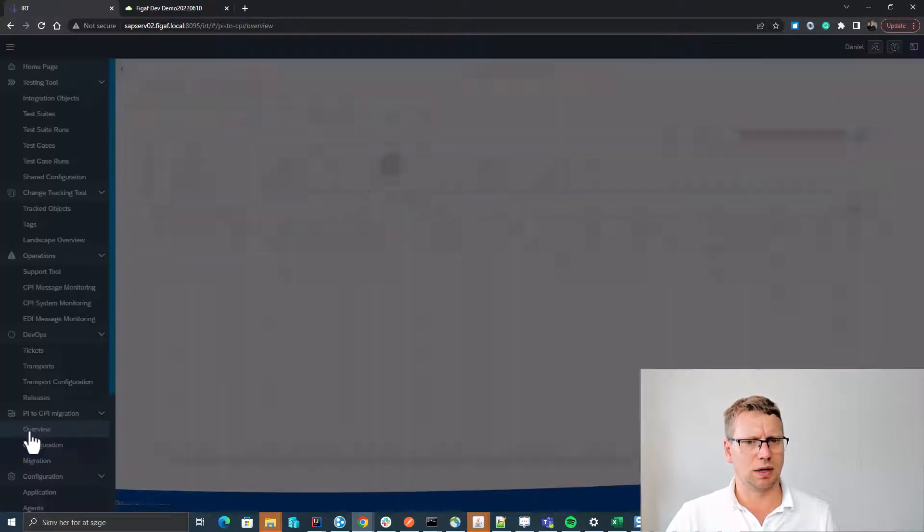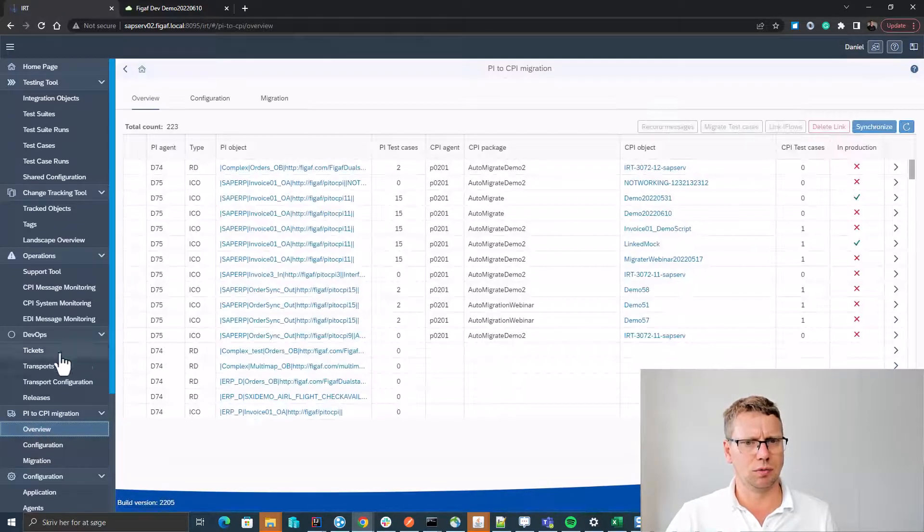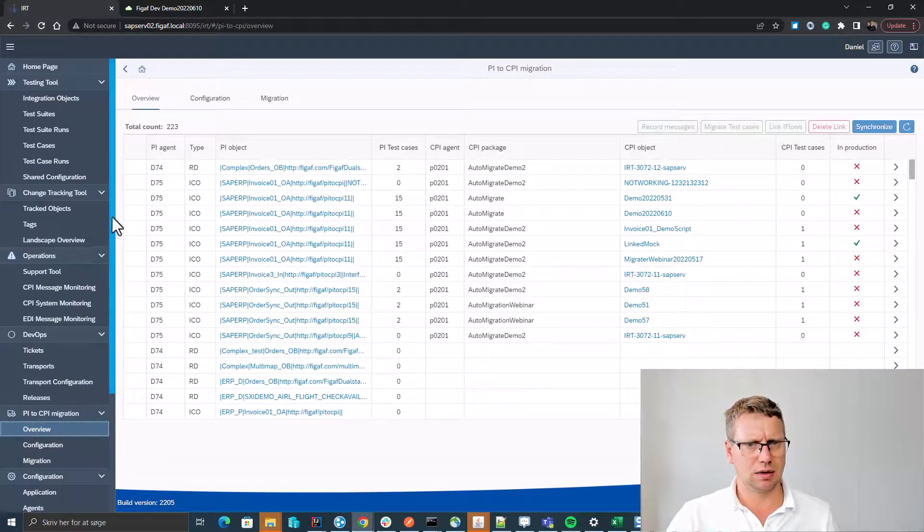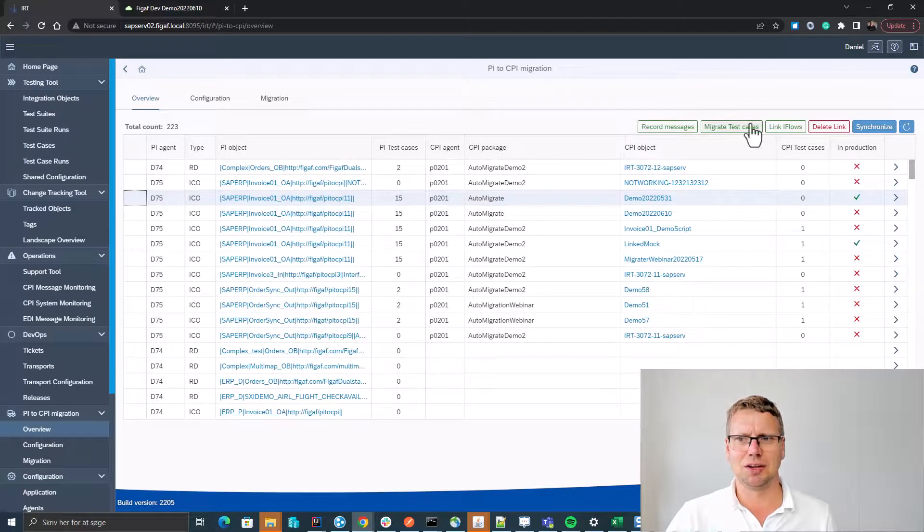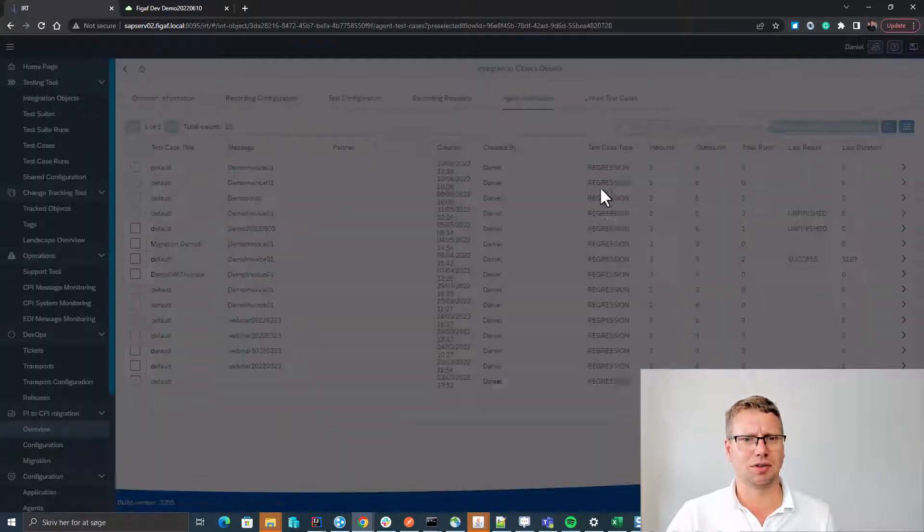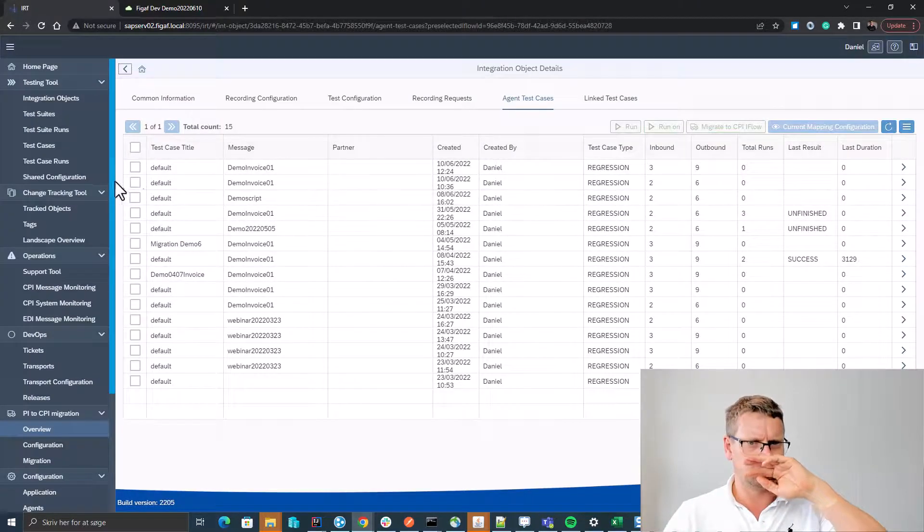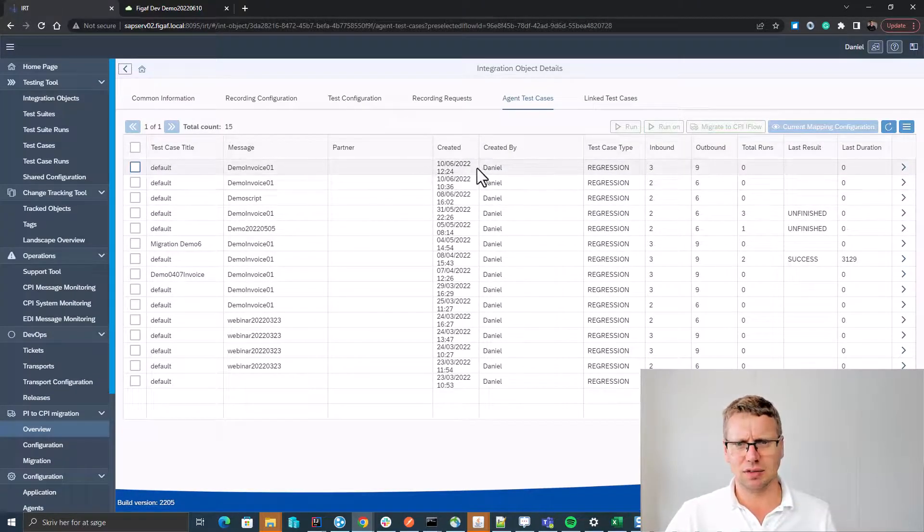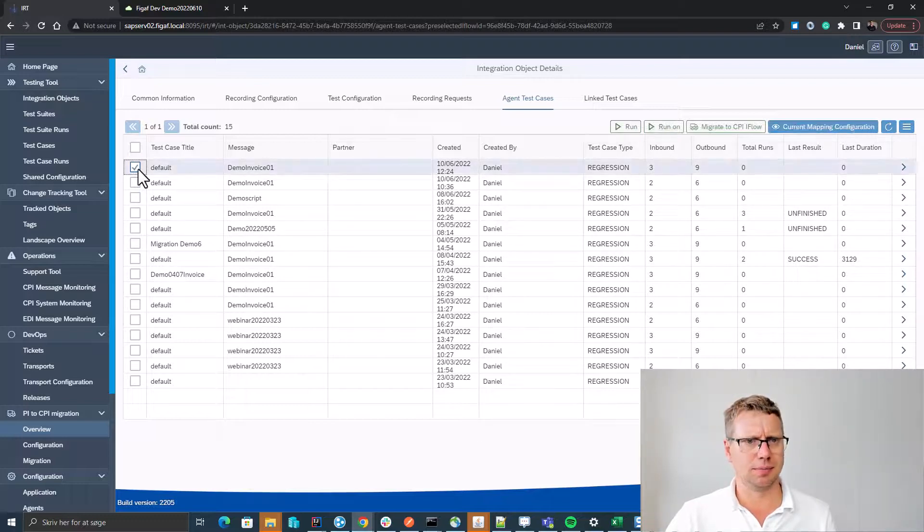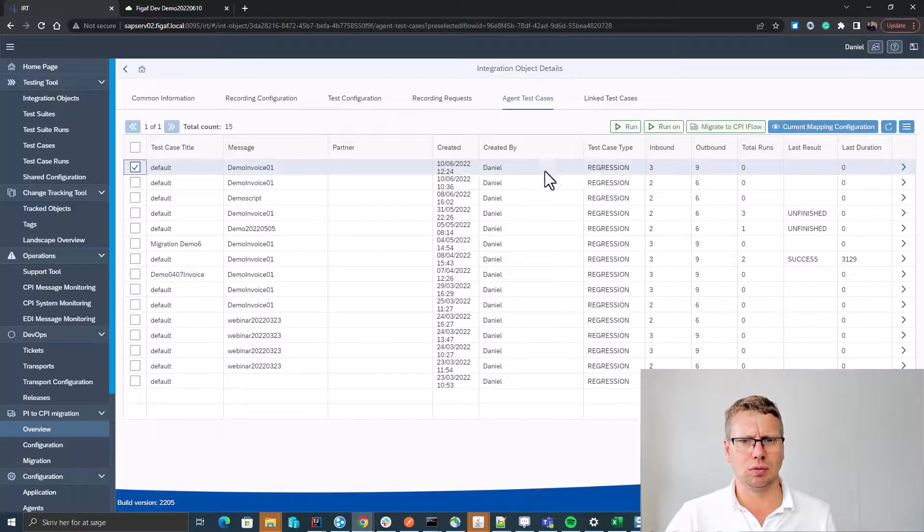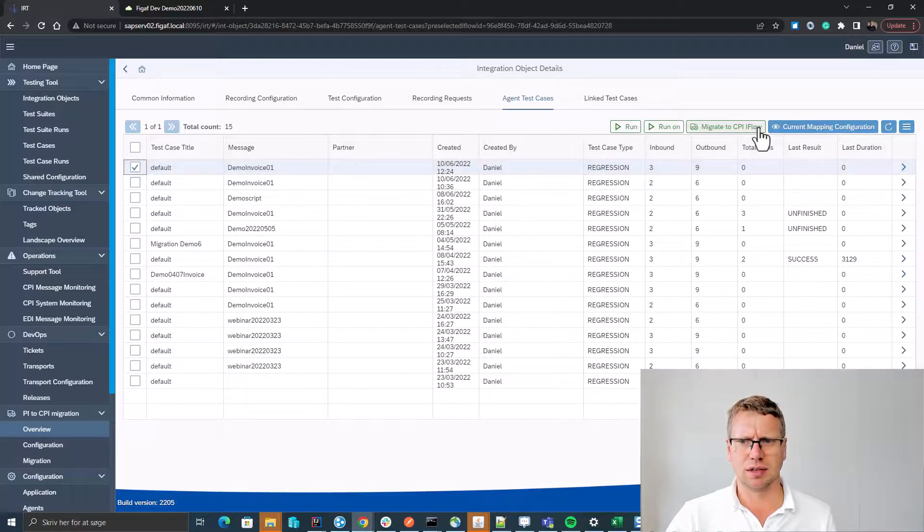We can go back to our overview and here we now have 15 test cases for this scenario, and we can select migrate test cases. And we can see we got a new test case for this, just created.